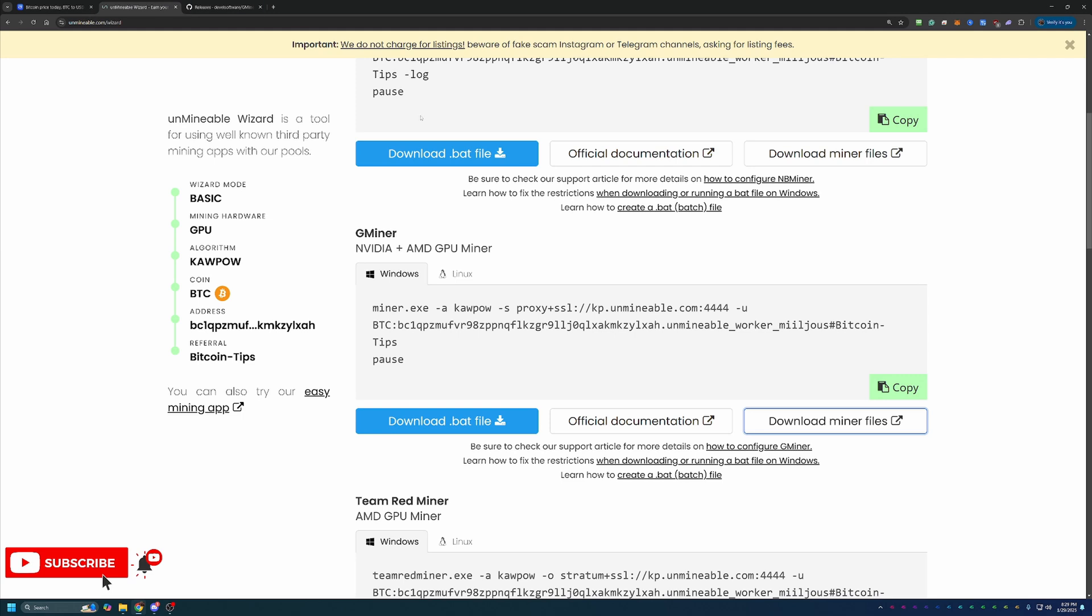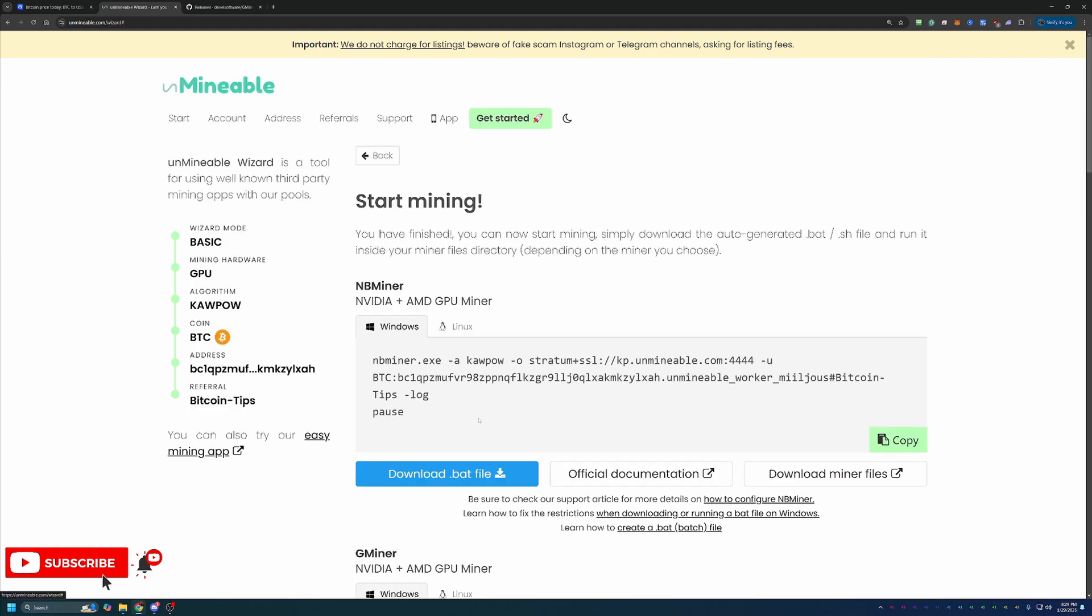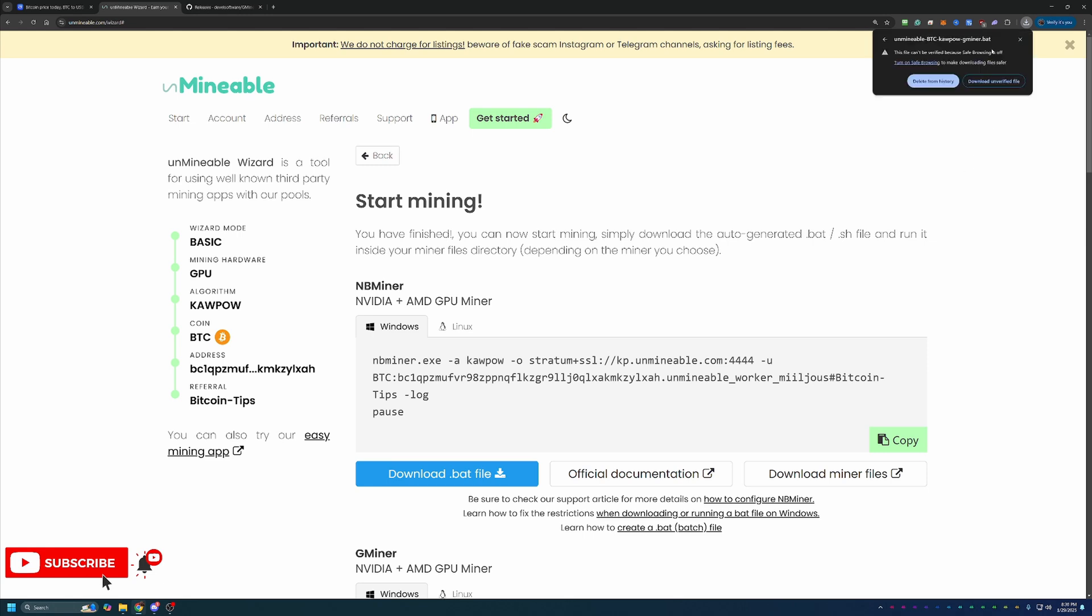Then once you've got that downloaded and extracted, come back here to Unmineable and select this blue download.bat file button. And as you can see here, Google Chrome has called this out and said, hey, we can't verify this file. Are you sure you want to download this? You will have to select that warning and say download unverified file if you want to continue.